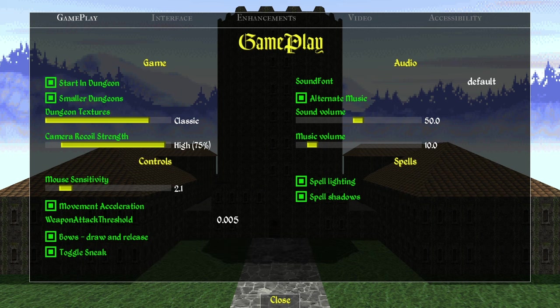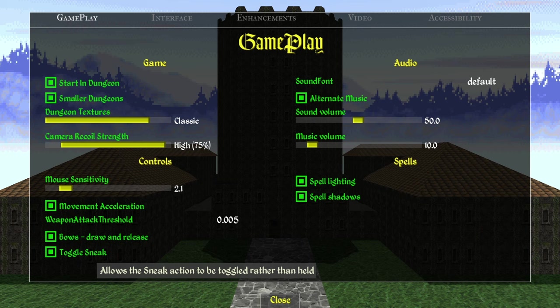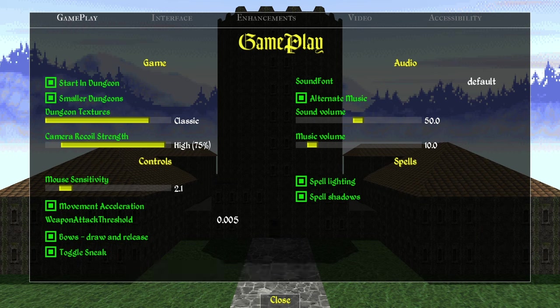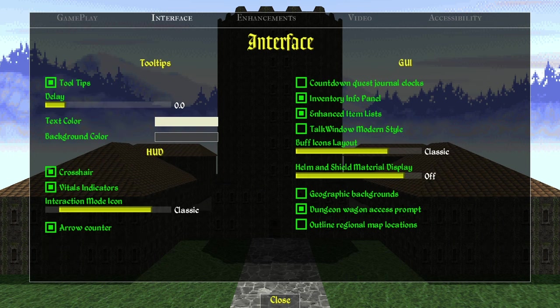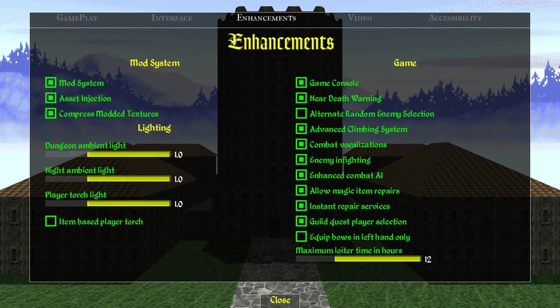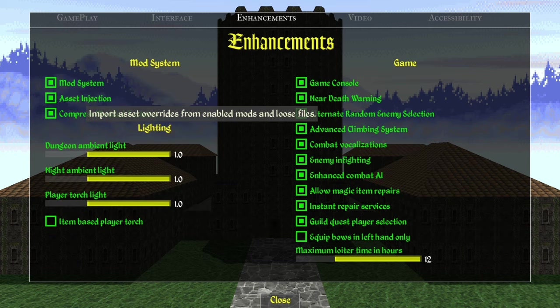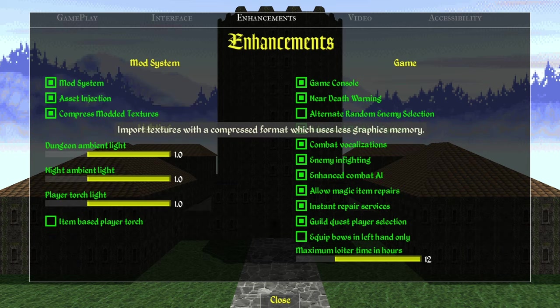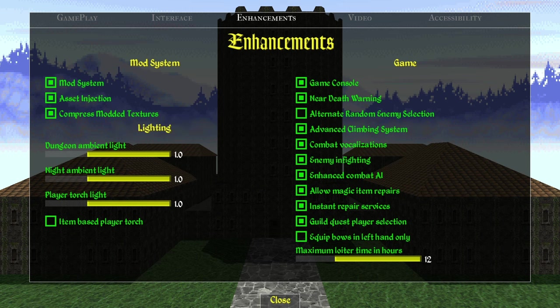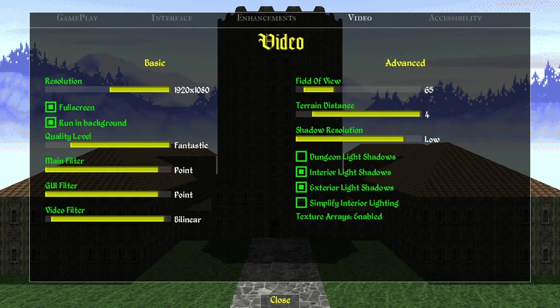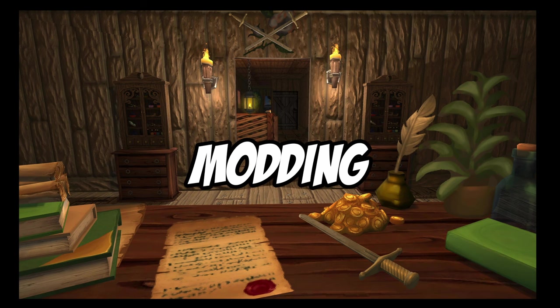I would also suggest turning the music down — after several hours it gets very annoying hearing the same tracks. I need to look for a mod that just removes all the music; the music is great, especially with the new music, but it's so repetitive. Dungeon access wagon prompt is a nice option for later, especially if you have the realistic wagon mod. On enhancements, make sure mod system, asset injection, and compressed modded textures are on. Also turn the graphics all the way up — it's required for some mods.